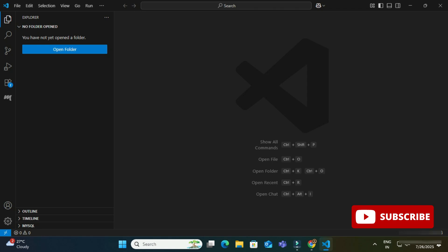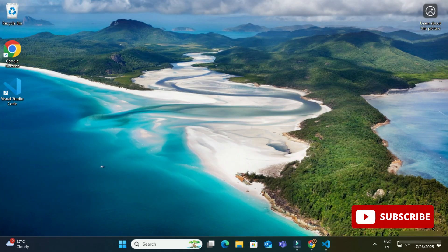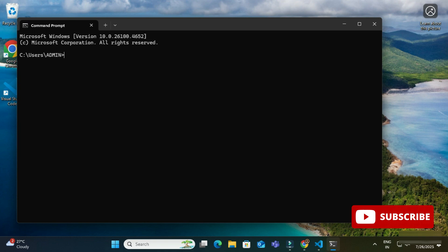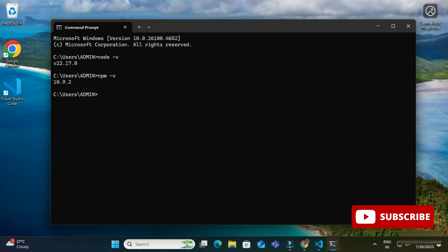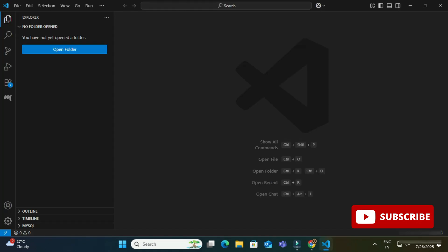VS Code installation is done. For Node.js, I have already installed it — I have given a link to that video in the description or you can click the 'i' button to watch it. To verify, I am opening Command Prompt and typing 'node -v' or 'node --version.' You can see it shows the latest version of Node.js I have. I also type 'npm -v' to confirm that both Node and npm are installed.